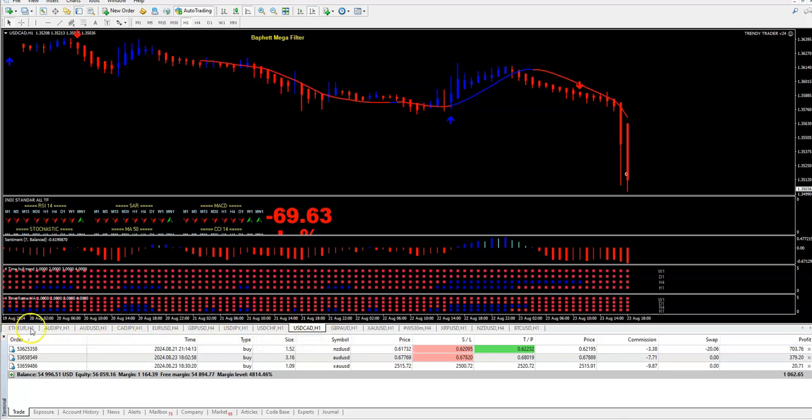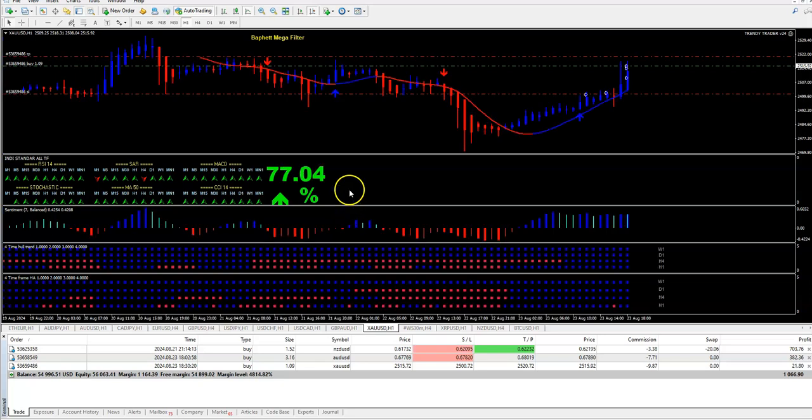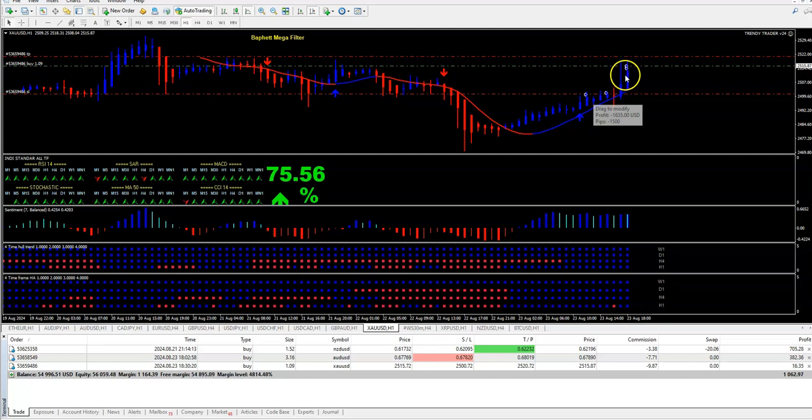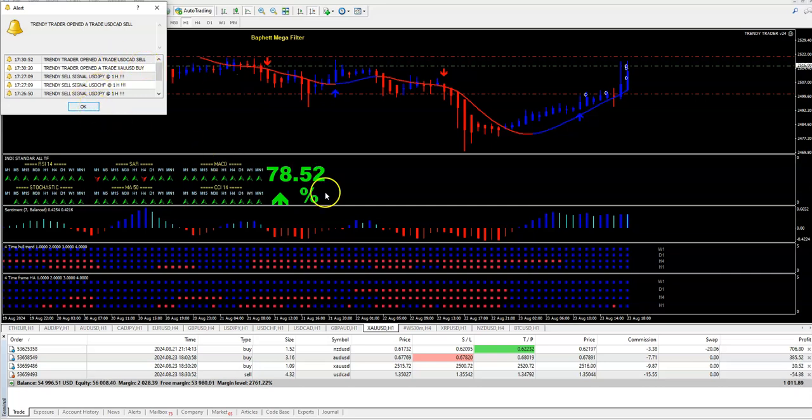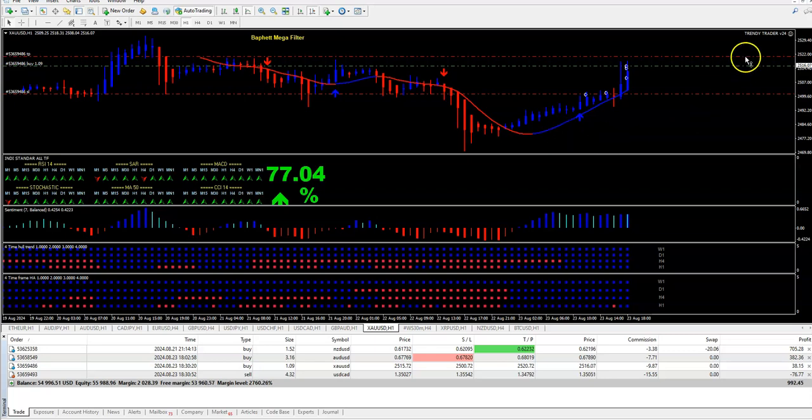Where is the gold? You see, we have already one, two, three, four, five. This is Trendy Trader in scalping, scalping method US Canadian, again new trade.